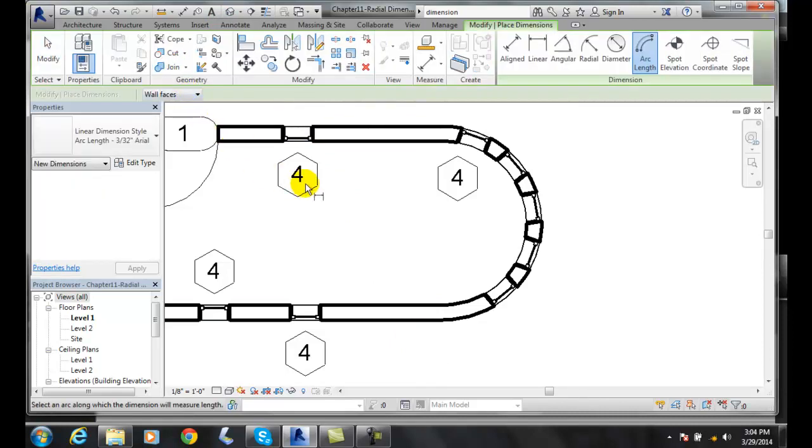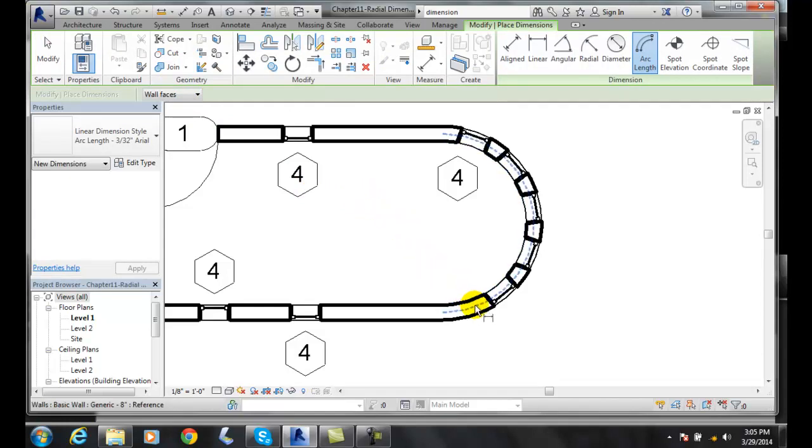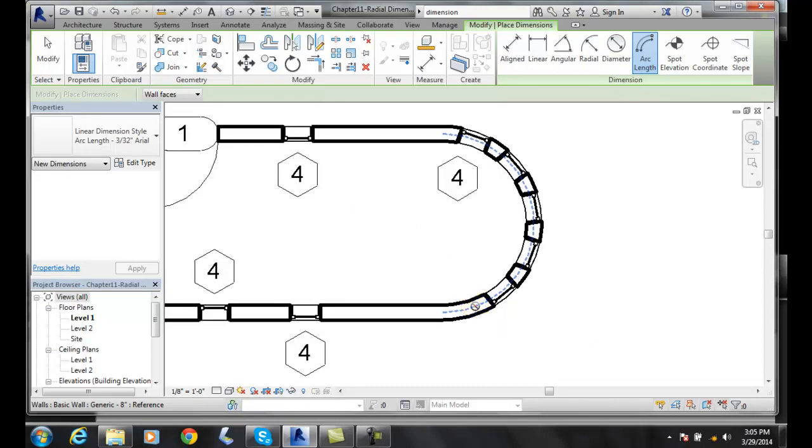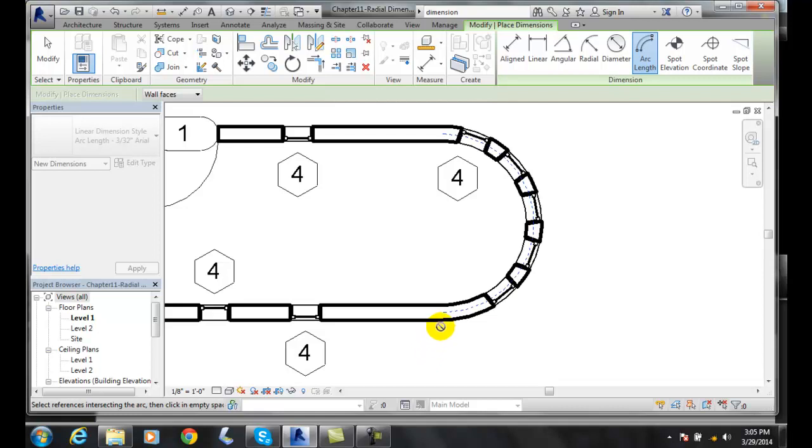The first thing it says is select an arc along which a dimension will measure. So we come down and we find the reference line for the arc. I'm going to pick the center line. Then, it's to select the reference's intersecting arc. Where does it start and end in other words?